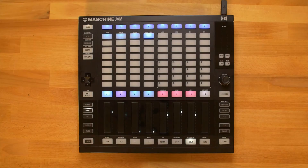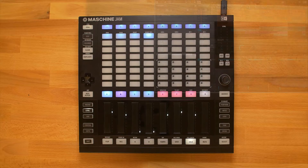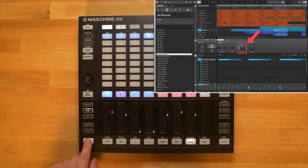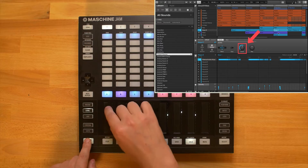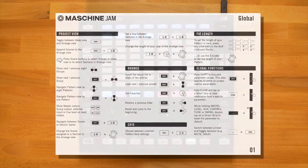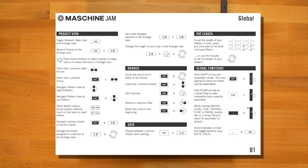Hello, this is Bob from Native Instruments. In this video we will show you a few special functions of Maschine Jam that can greatly improve your production efficiency. We will go through the most useful shortcuts from the Maschine Jam Cheat Sheet, which you can download from the link in the description of this video.